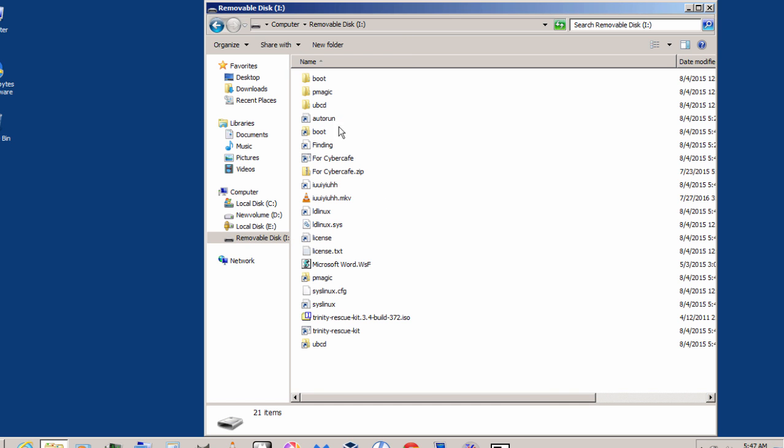And as you can see, the files and folders inside my USB drive are recovered now. But when I refresh...